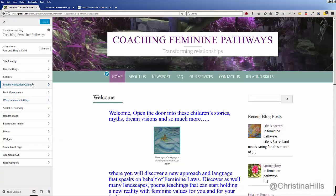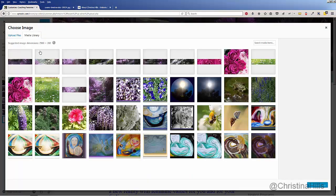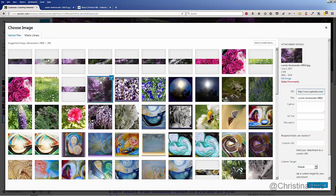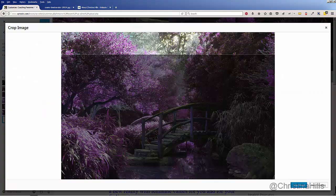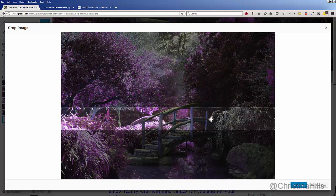Let me come into the Customizer — you go to Appearance, then Customize. Now in the Customizer, I want to come to Header Image. I'm using the free Pure and Simple theme, but this concept of rotating headers will work with many other WordPress themes. You can see I already have a bunch of uploaded headers. I'm going to click Add New Image, select it from my Media Library, and click Select and Crop.